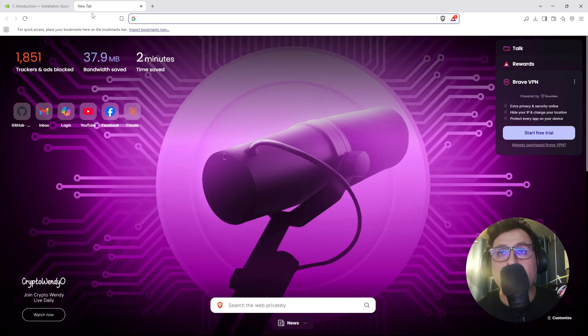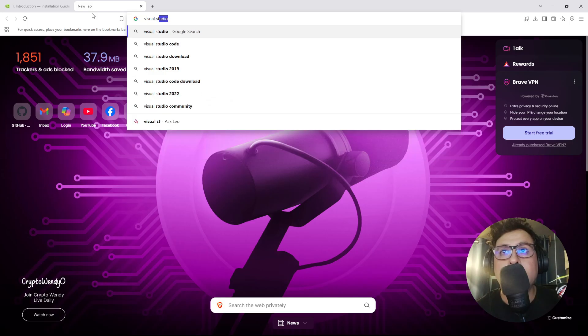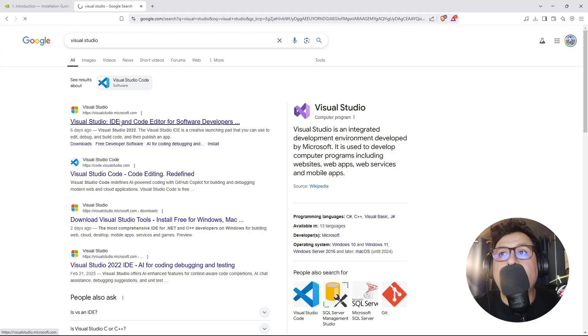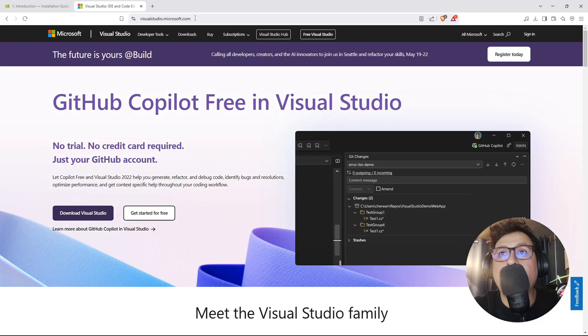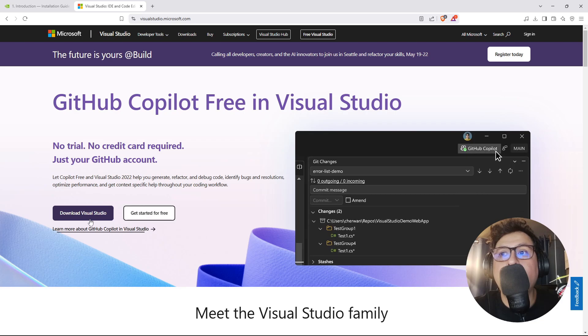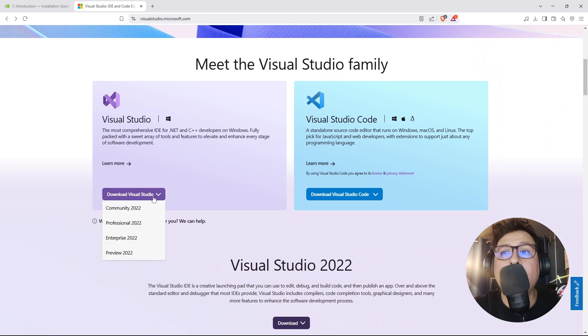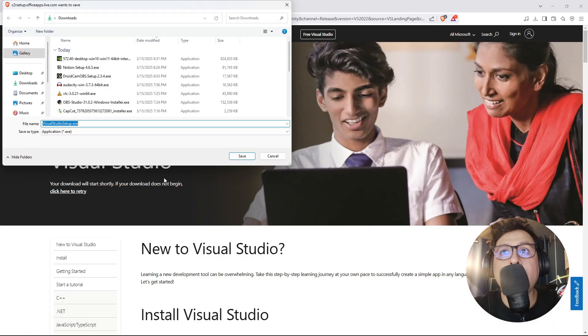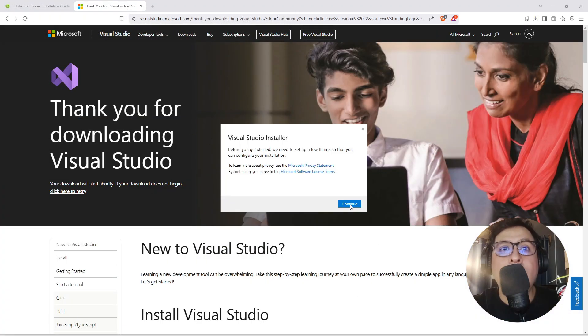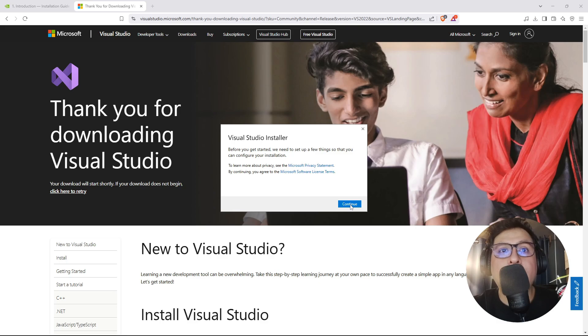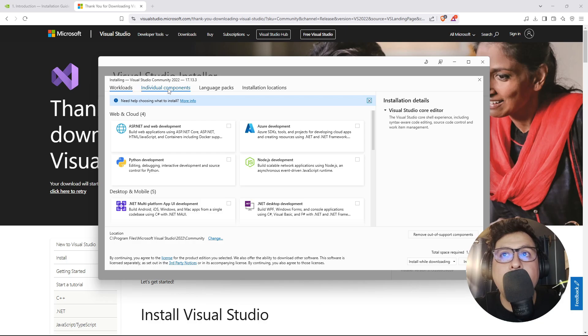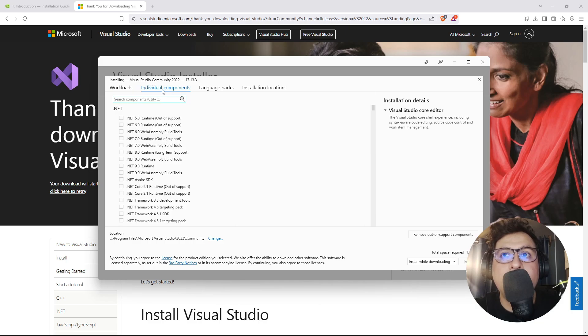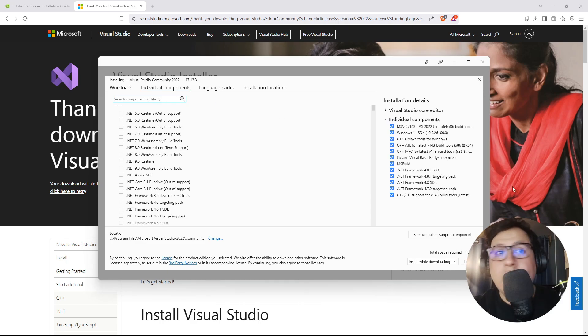We google Visual Studio and on the first link, visualstudio.microsoft.com, we scroll down and select the community edition and hit save, then execute the installer. Now we click on continue. This will start downloading the installer. Here we click on the individual components tab and select the following components. That's it.